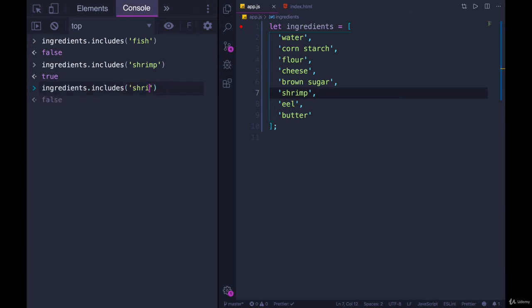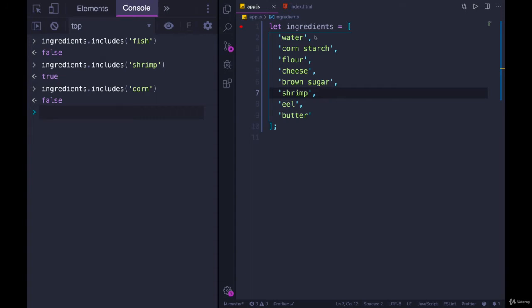It does not check inside of each element. So we're working with strings. You might think if I tried to search for corn, it would tell me true, but it does not. It's looking for an exact match.